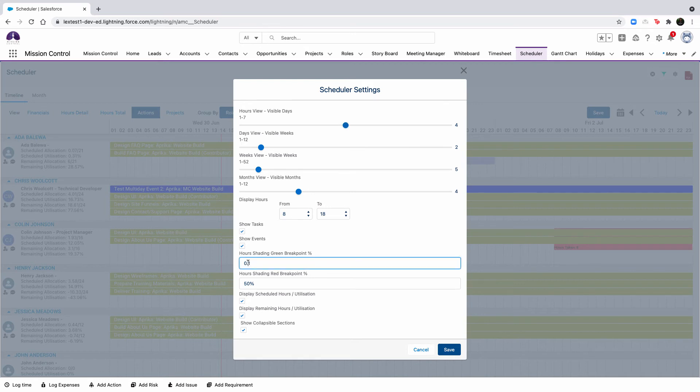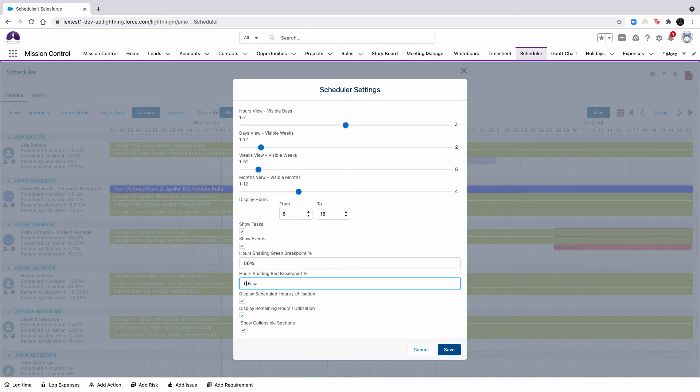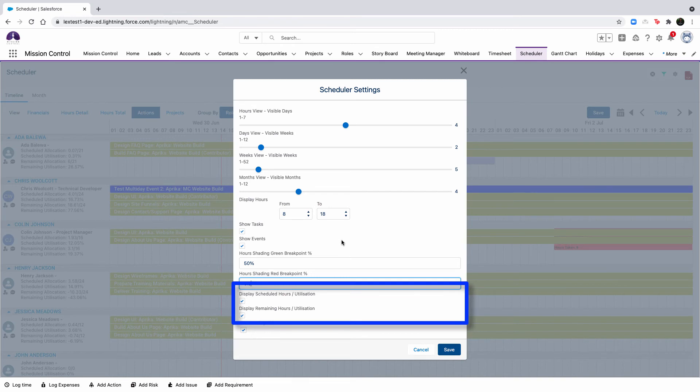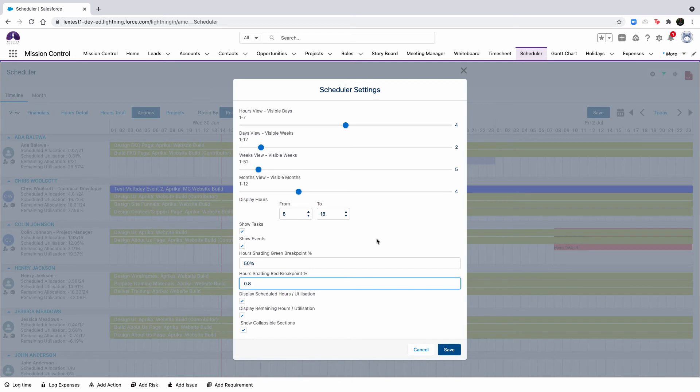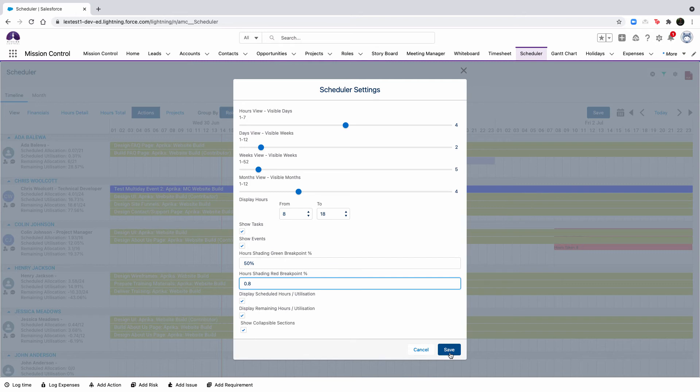You can show tasks and events on the scheduler by marking the checkboxes to true. The hour shading green breakpoint percentage will be used if the sum of the hours scheduled for a role is less or equal to this value, the cell will be shaded green. For the hour shading red breakpoint, if the sum of the hours scheduled for a role is greater or equal to this value, the cell will be shaded red. The displayed schedule hours and utilization checkboxes as well as the displayed remaining hours and utilization checkbox will allow you to toggle on and off the view of the scheduled and remaining allocation and utilization figures for each role.